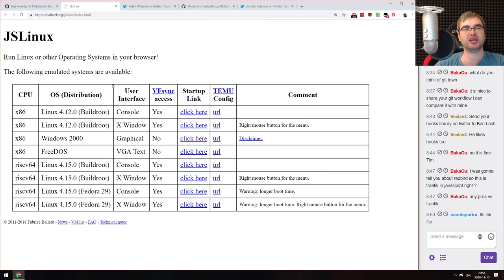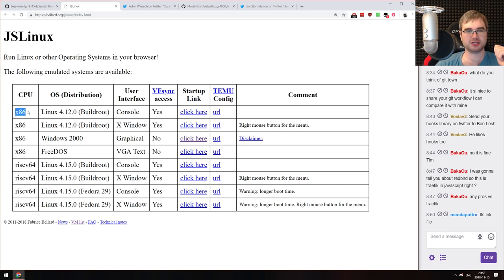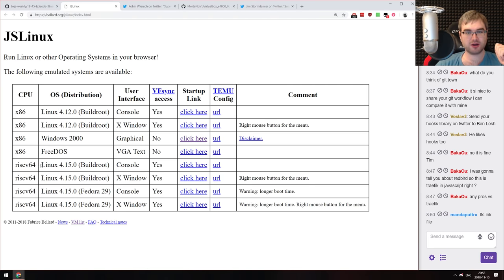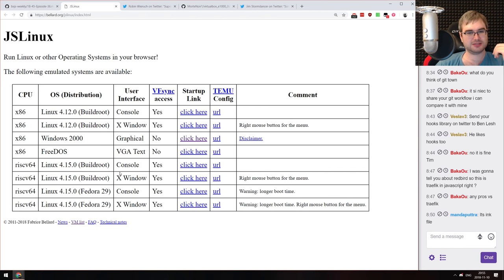Next is the JS Linux project — it's been around for a while, but they recently released RISC-V64 emulation in the browser. Not only can you emulate x86 stuff — Linux, Windows, FreeDOS — but you can now actually run RISC-V64 Linux in your browser, even with X Windows. It's insane when you think about it, but it works, and it's pretty impressive.